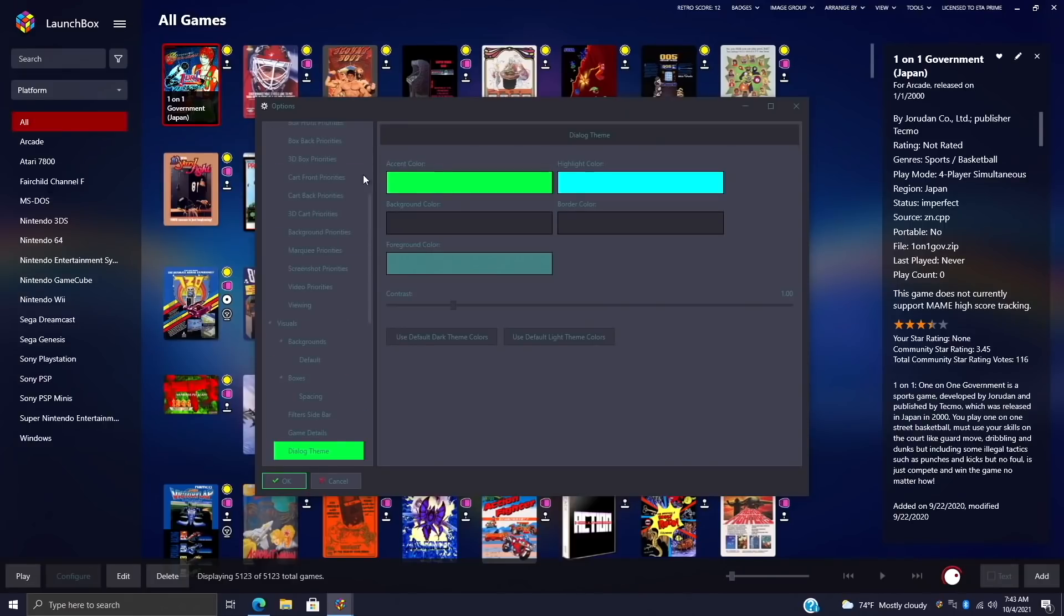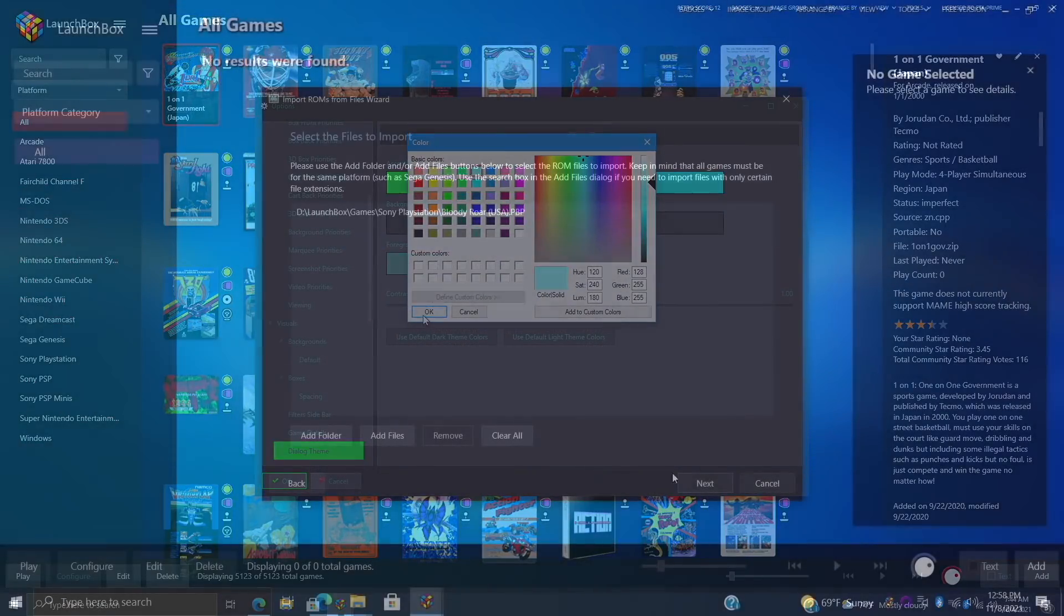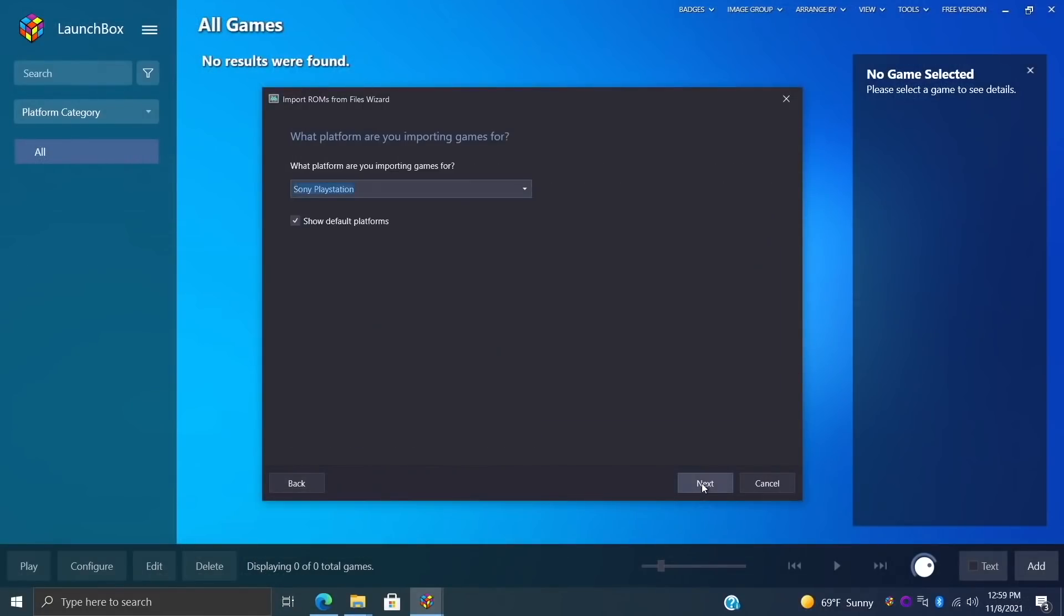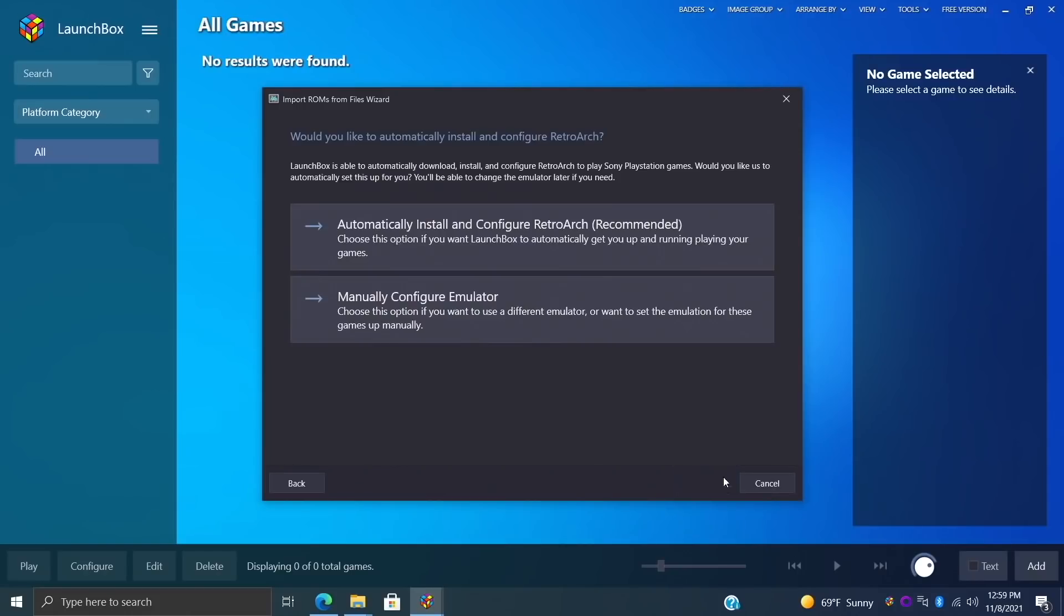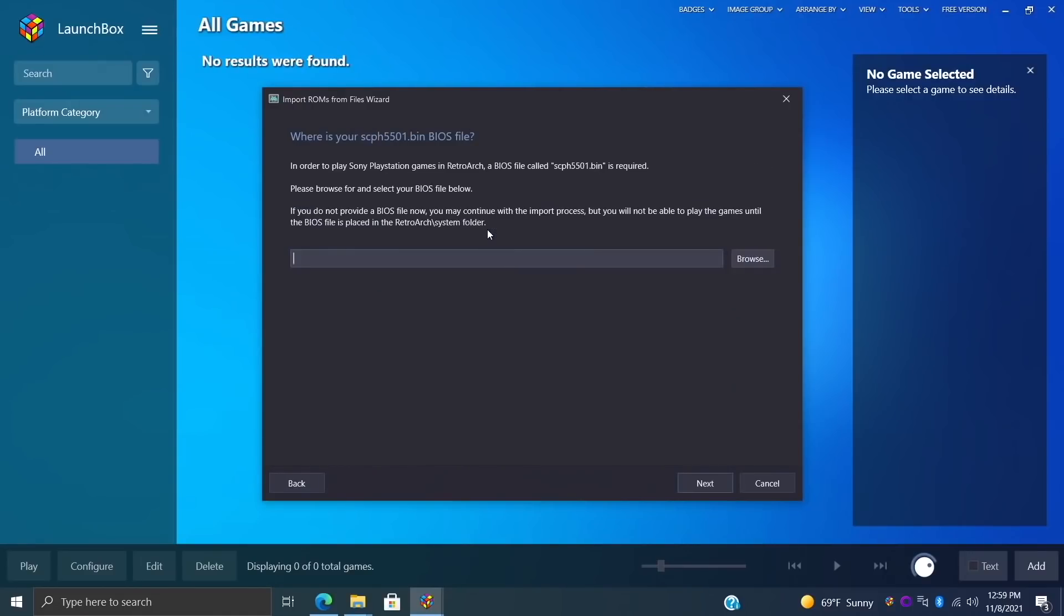When it comes to my favorite new features for LaunchBox and BigBox in 2021, it's got to be the November update. This is when LaunchBox and BigBox got RetroArch integration. Basically what this does is automatically set up RetroArch for you. If you're a new user, you can be up and playing your favorite retro games within a matter of minutes, maybe even seconds if you're only importing a few games at a time. It'll automatically download RetroArch and download the correct cores per system.